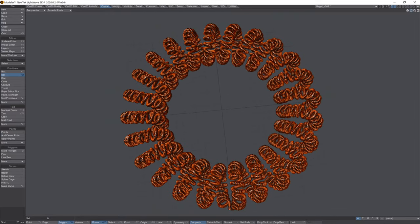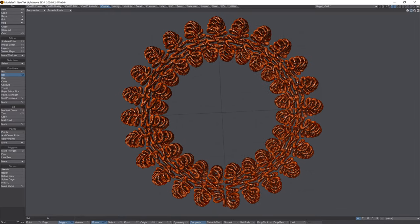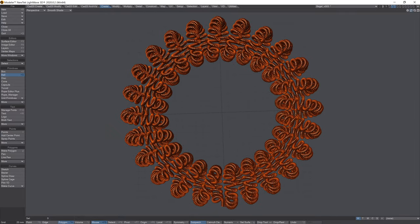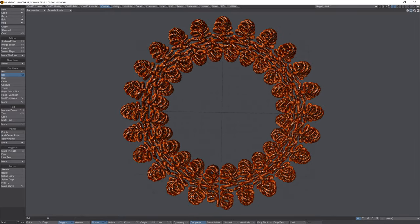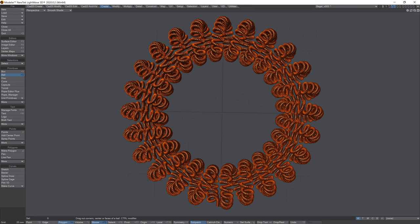But there we go. That's the first 3D super super torus that I've modelled using Norm Johnson's Rope Editor Plus in LightWave. Thank you very much for your time. And I'll see you in the next video.